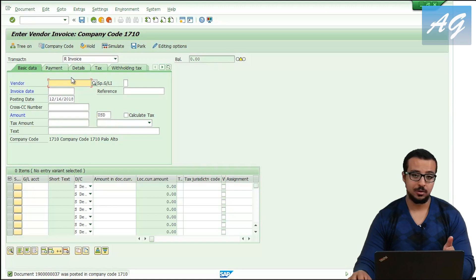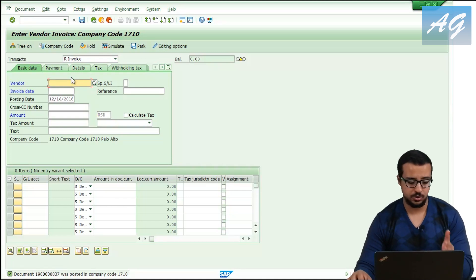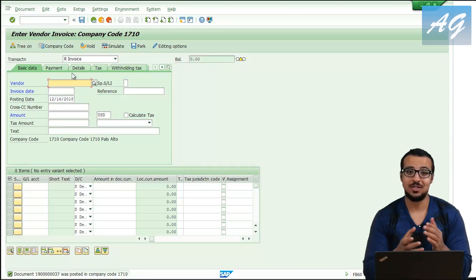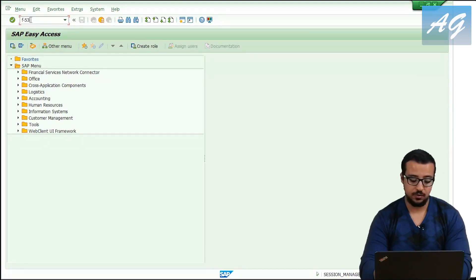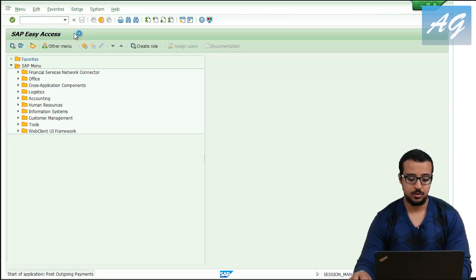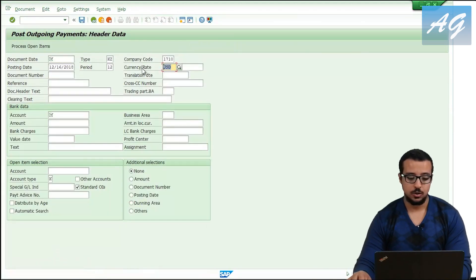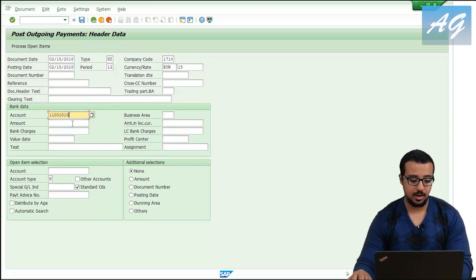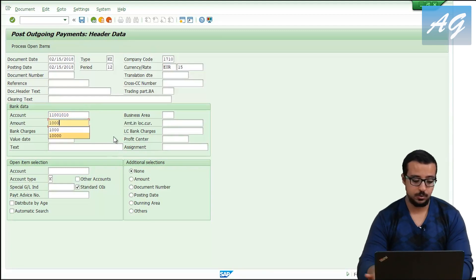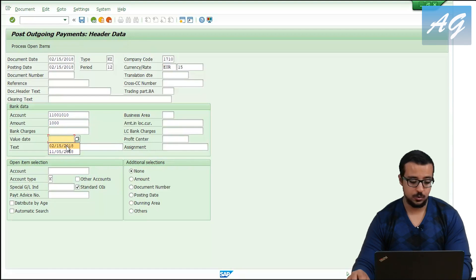Now I'm going to post a payment to this invoice using a different exchange rate. The exchange rate I'm going to use for the payment is 15. To post a supplier payment I'm going to use transaction F-53. The payment is going to be in euros, the exchange rate is 15, document date is 15th of February, posting date is also 15th of February. The bank account I'm going to use is this one, and I'm going to pay 1,000 euros.